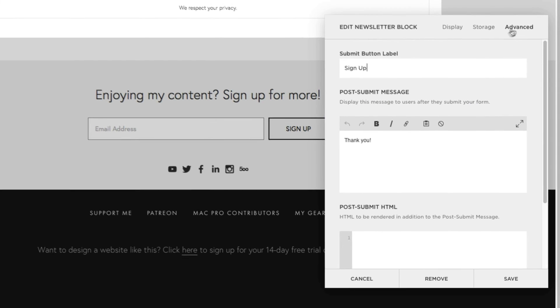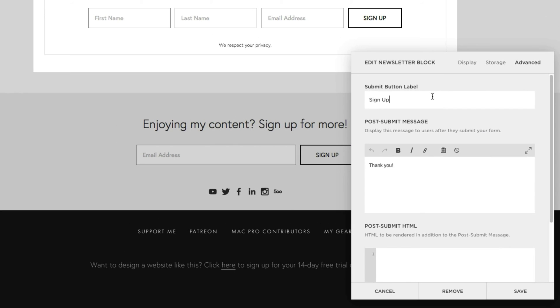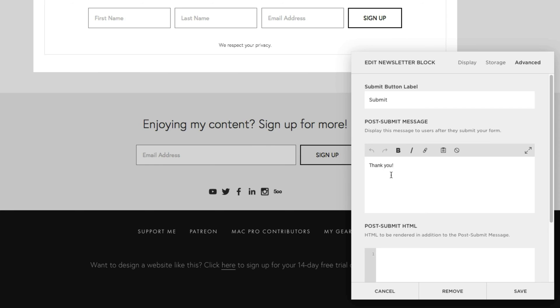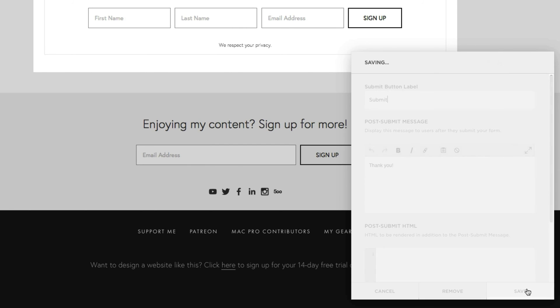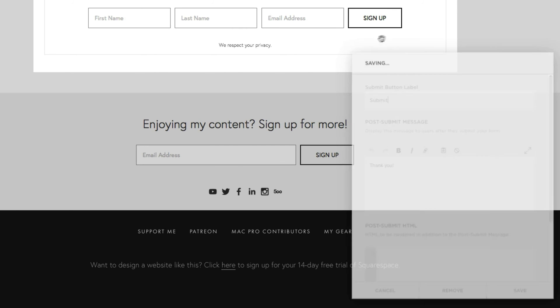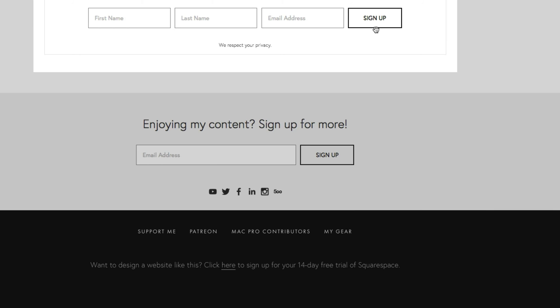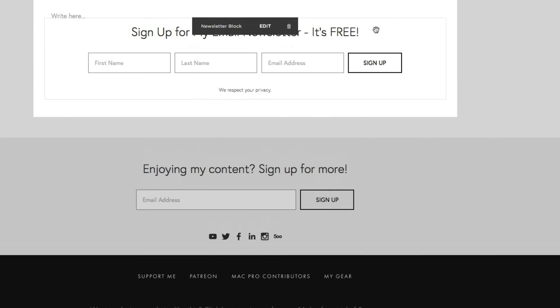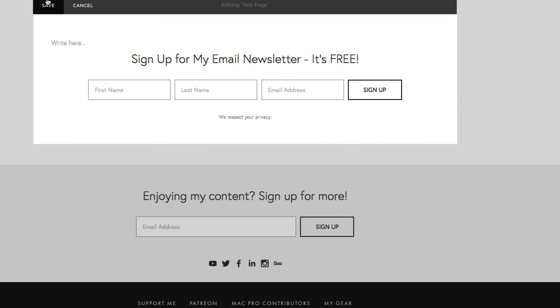And this is where I can customize that signup button that I talked about previously. So we can change that to submit. And down here is a post submit message. Just like the contact form video that I did a little while back, this is where basically you can thank people for signing up. So usually a simple thank you is all you need. But you're free to put anything you want here, including a URL. But for now, let's click save. And that button will automatically update to submit.